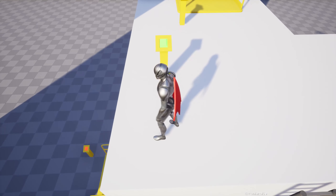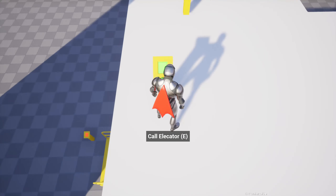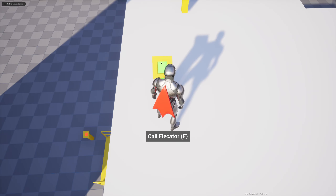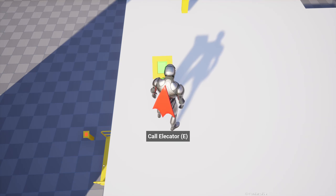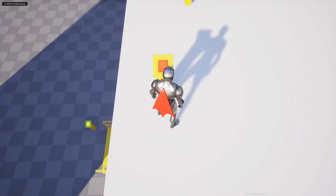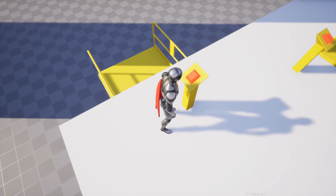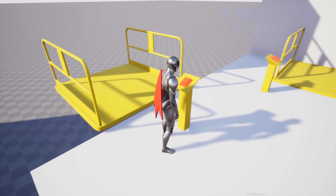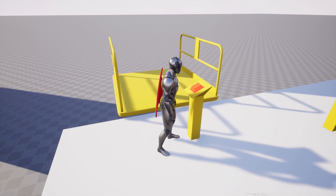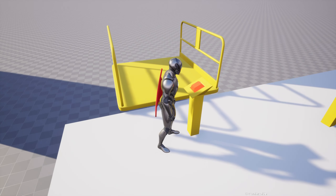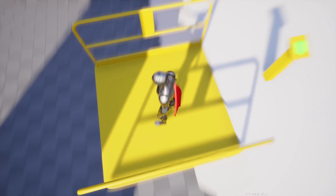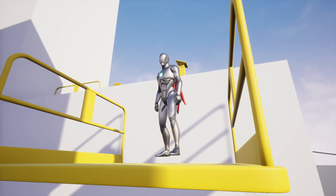Hello everyone, today we are going to implement call elevator switches. This button is green and this button is red. Green means we can interact with it because the elevator is at the bottom. If I press E, the elevator comes so we can get on it, and the button became red because we can no longer activate it — the elevator is already at the top.